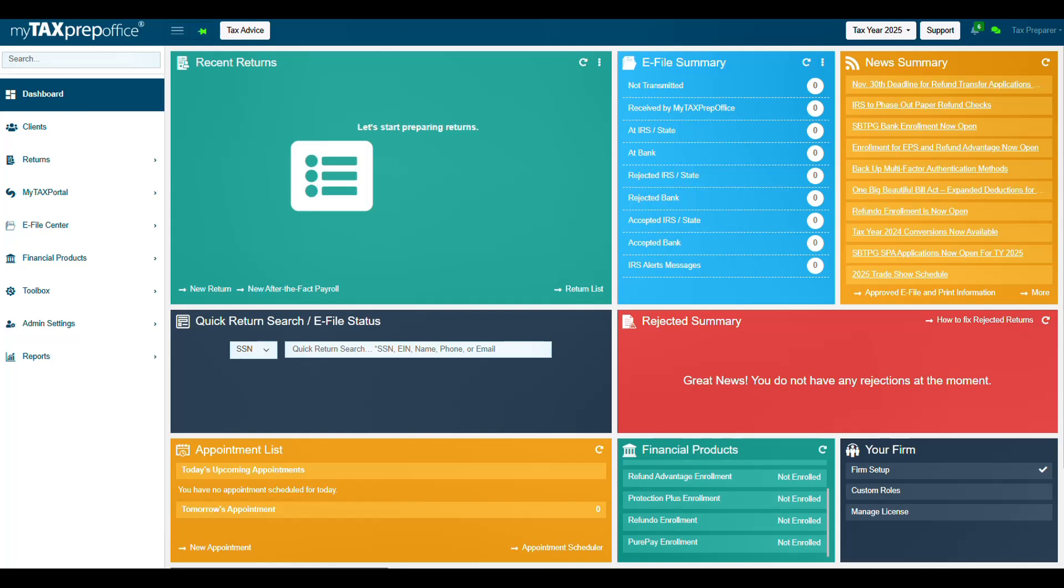With PeerPay, you can enjoy a streamlined, integrated payment experience designed to make collecting and managing payments easier than ever. Let's get started. From the Dashboard, click on PeerPay Enrollment in the Financial Products widget.